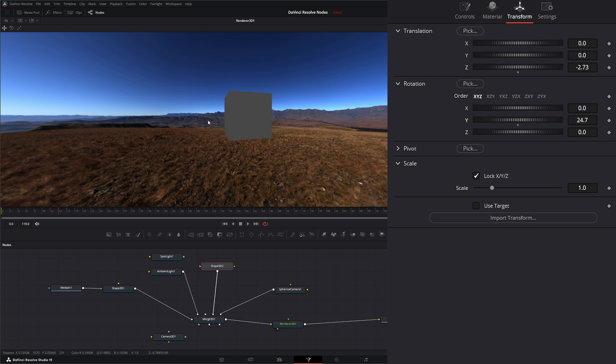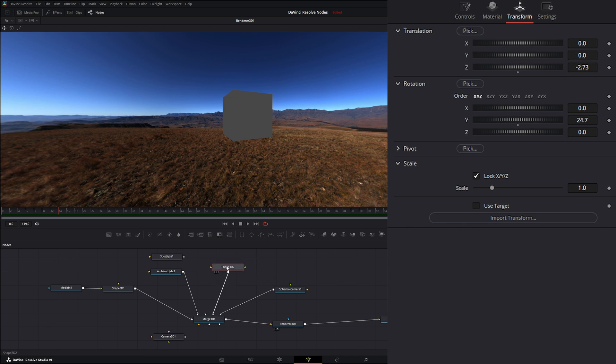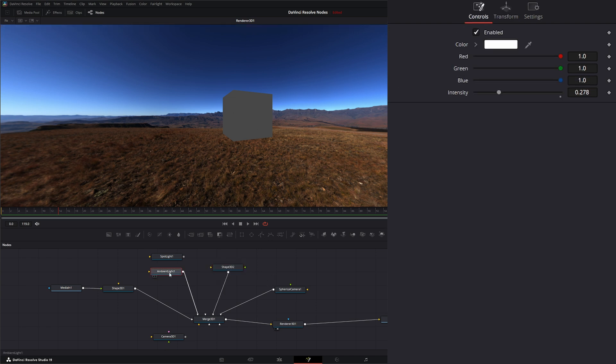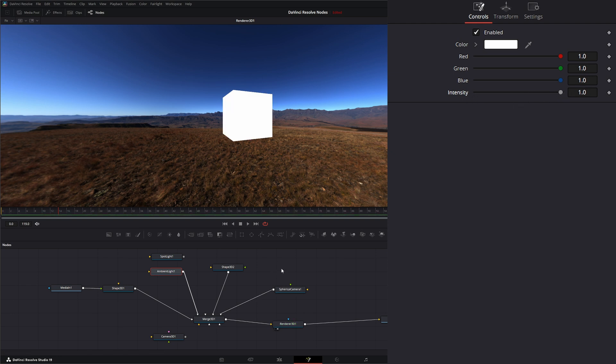Alright, so now it's rotated and notice our lighting is off too. We've got an ambient light and we can change our intensity if we want but that's not casting shadows correctly.